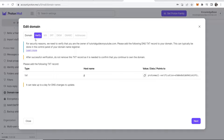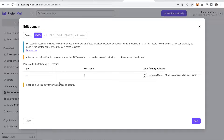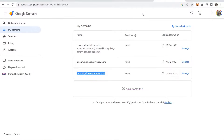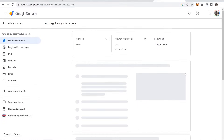Now we need to verify this. For security reasons we need to verify that we own that domain, so we need to add a TXT record to this domain. This is very easy — go to Google Domains or your domain registrar, click Manage and go into the back end of your domain.